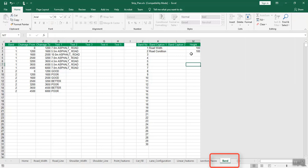Enter the chainage distance, the respective side and offset in the respective columns. After entering all these details in Excel, you can prepare the drawing file.